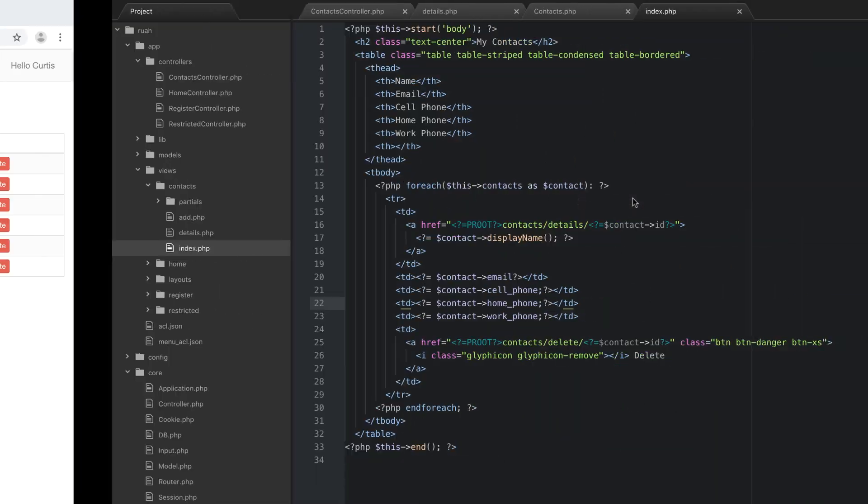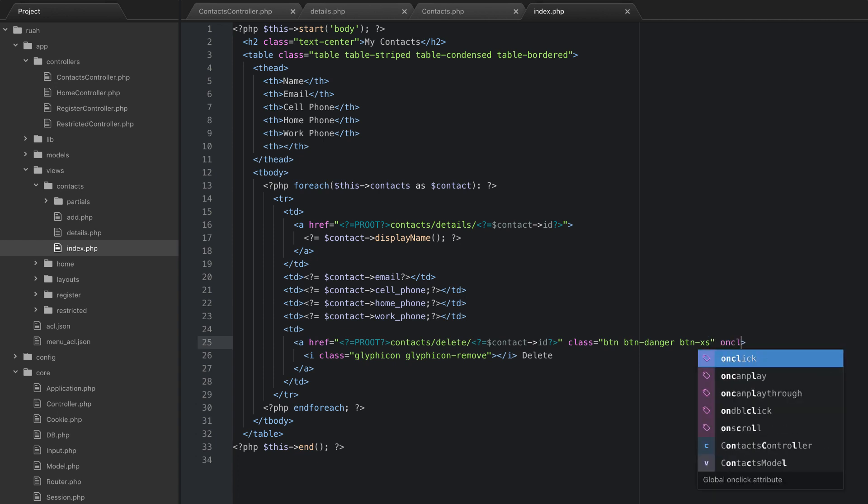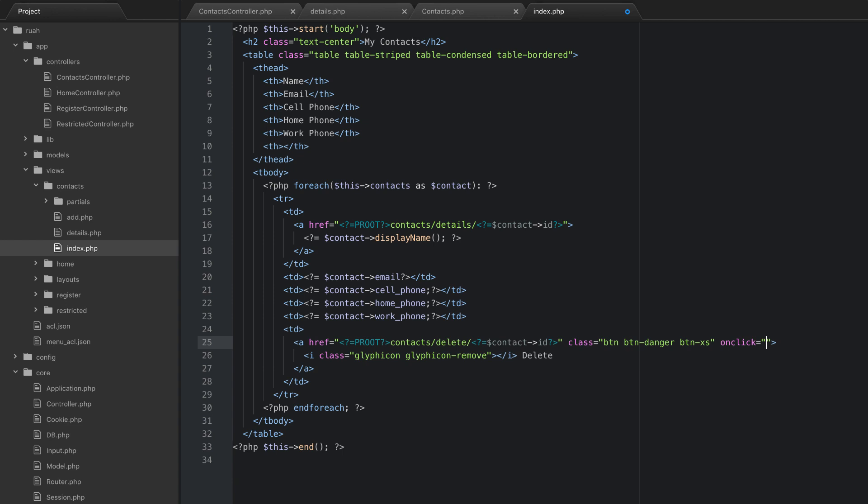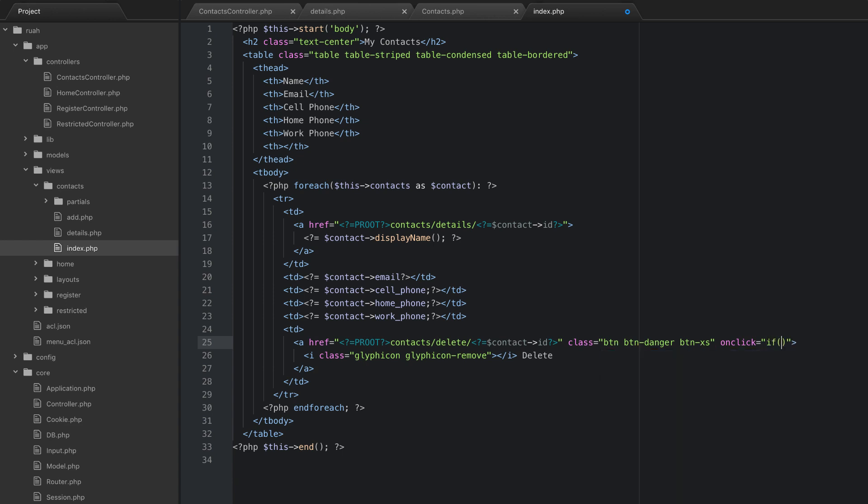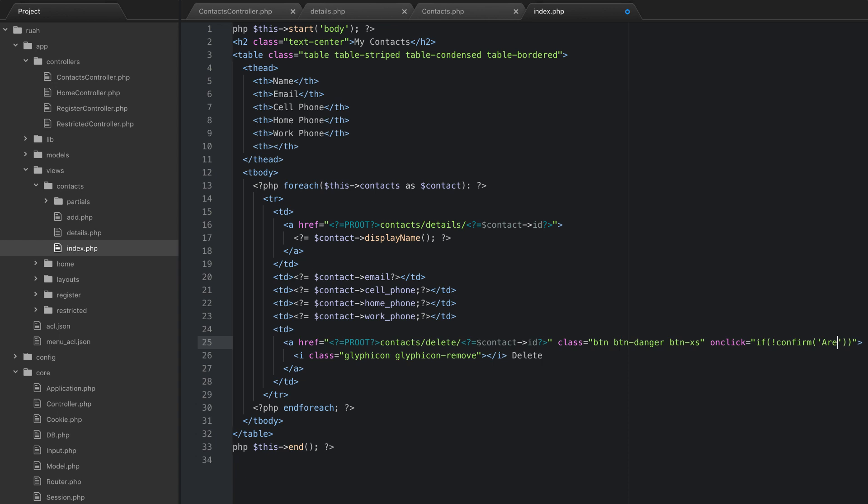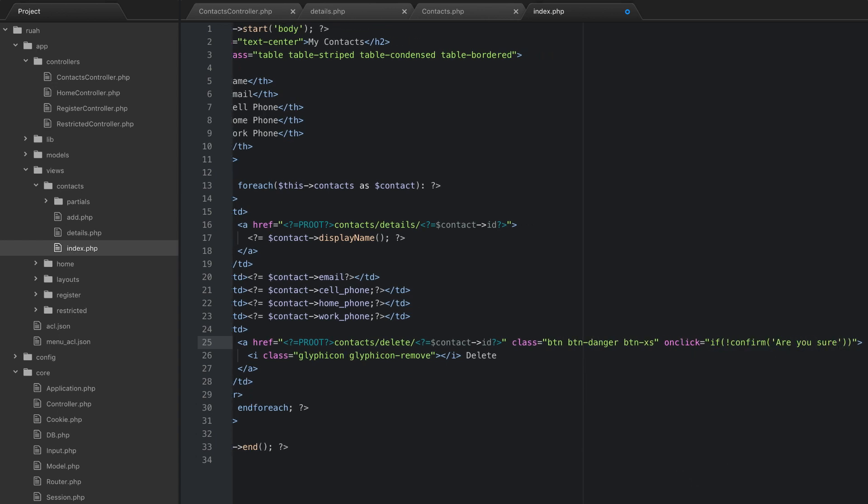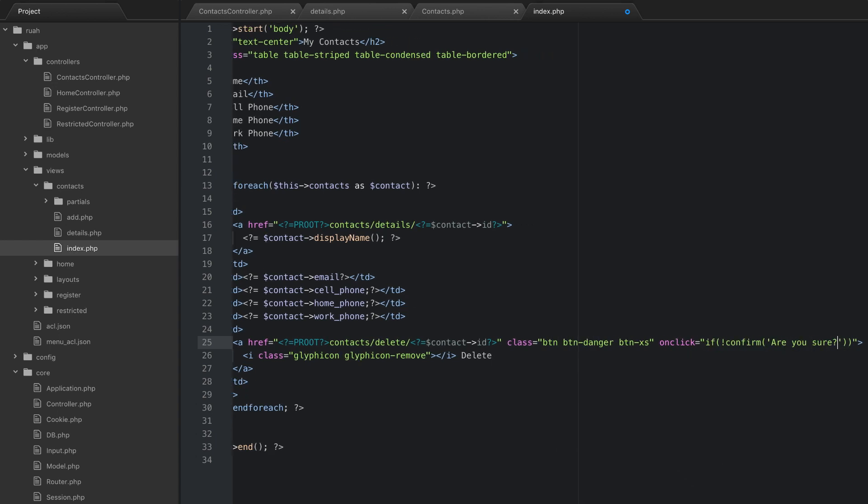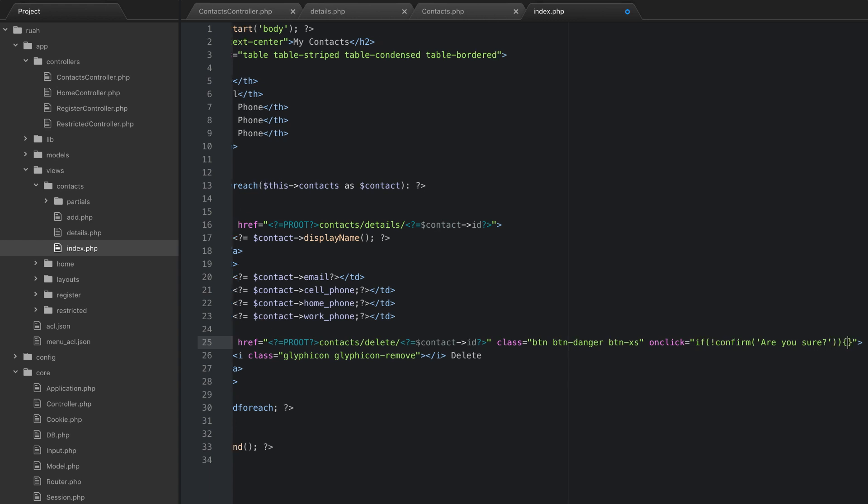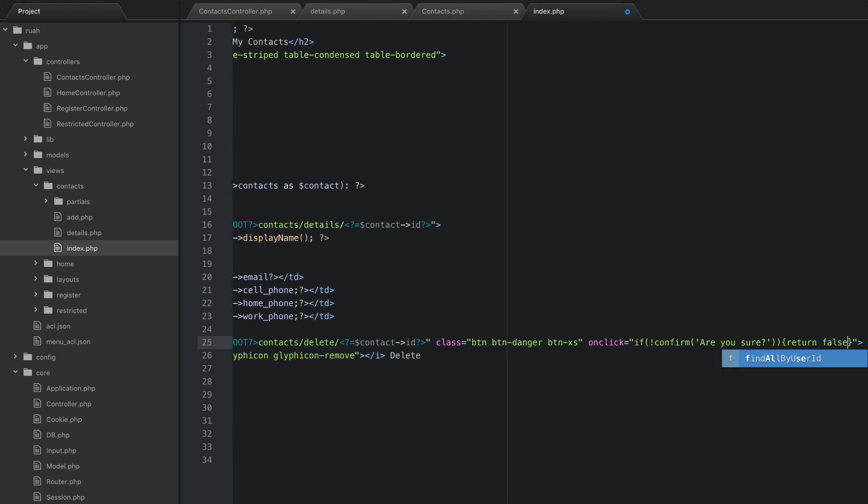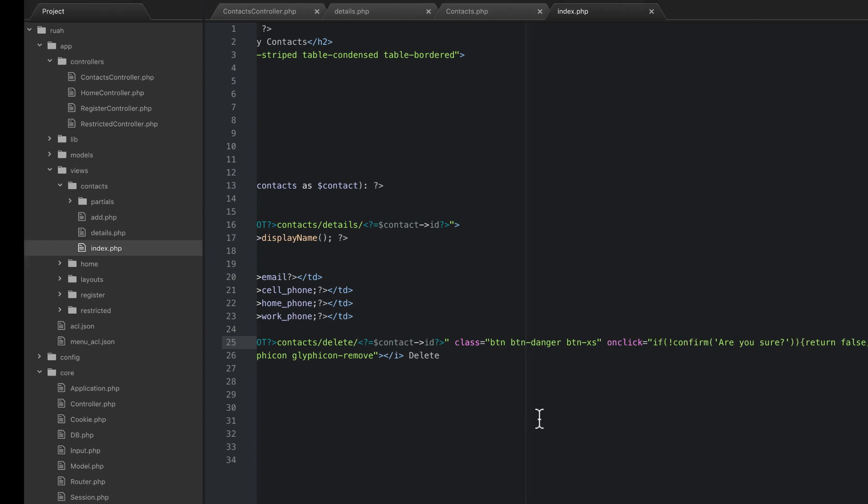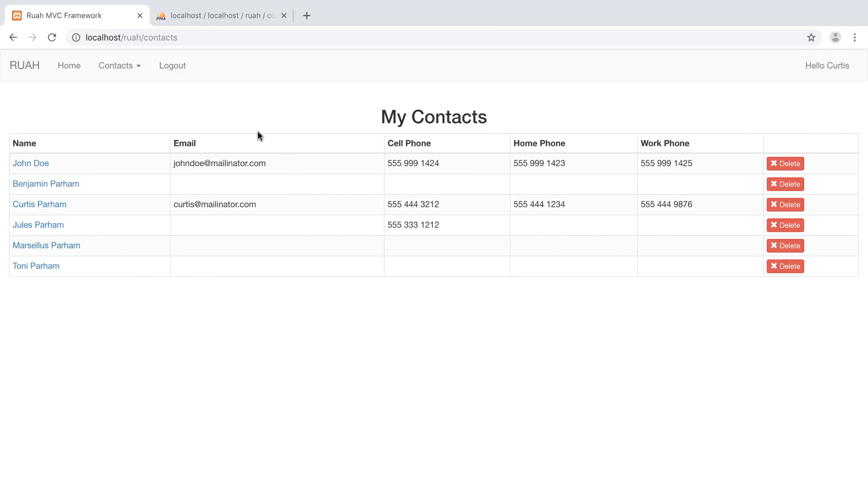But we want some sort of confirm thing. So let's add one more thing here. Let's do onclick. And this is just, probably want to do something better than this. But we're just going to do, if not confirm, are you sure? Then what we're going to do is we're going to return false. So let's try that out.